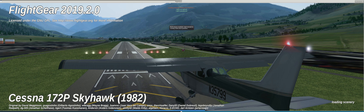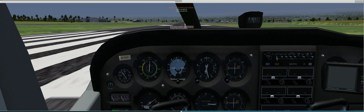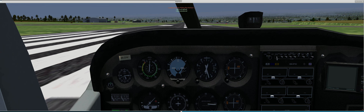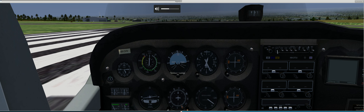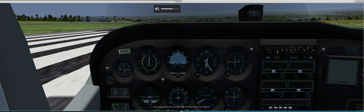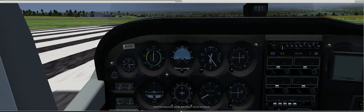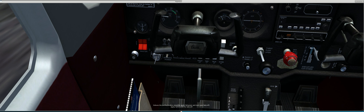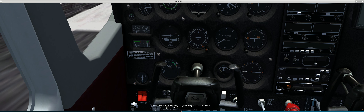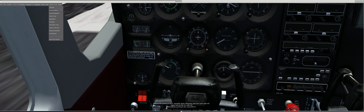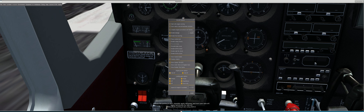Call zero accepted. Call zero answered. Release the parking brakes, smoothly apply full power and start your takeoff. Release the parking brake using Shift B. Apply full throttle for takeoff.